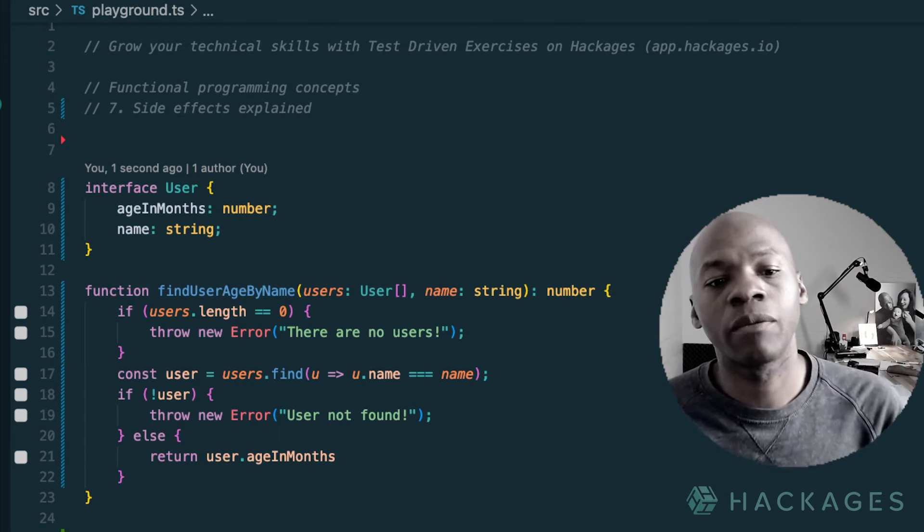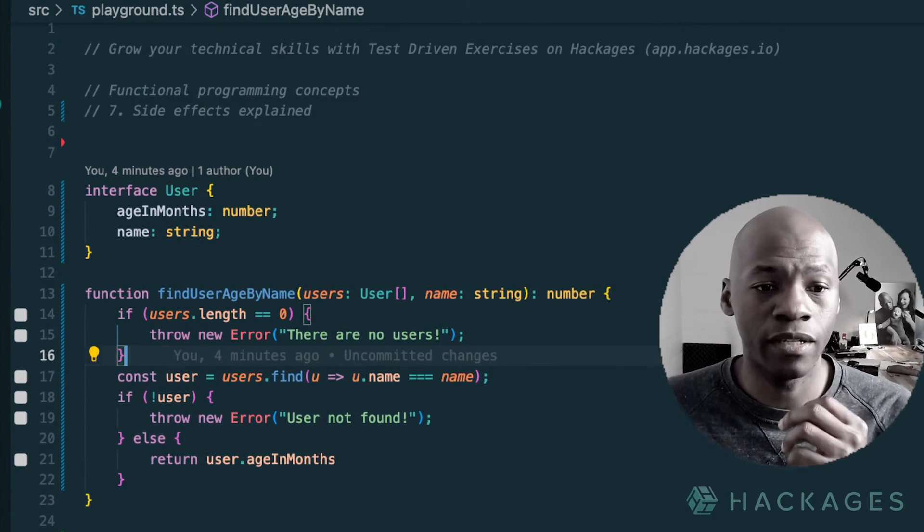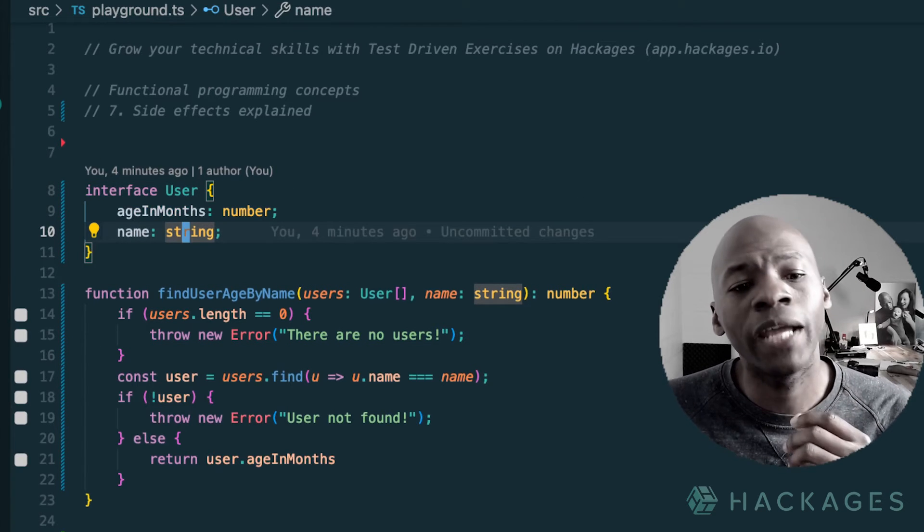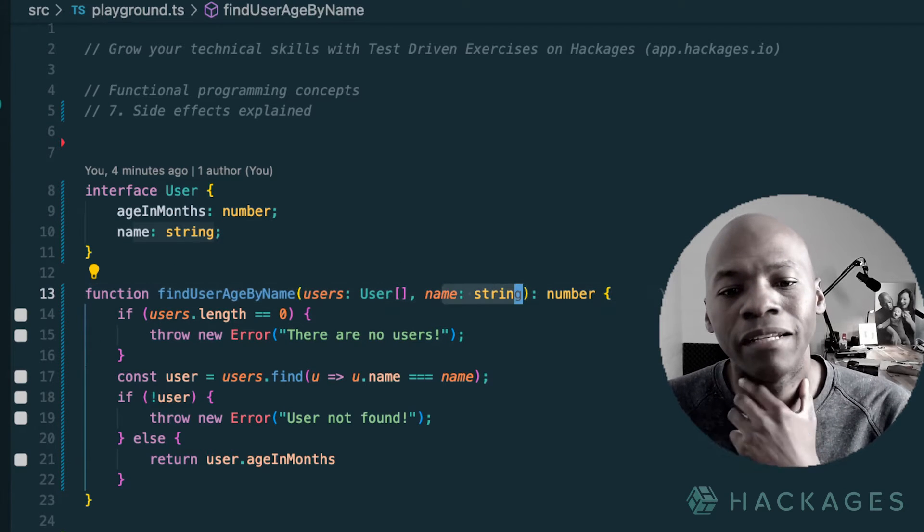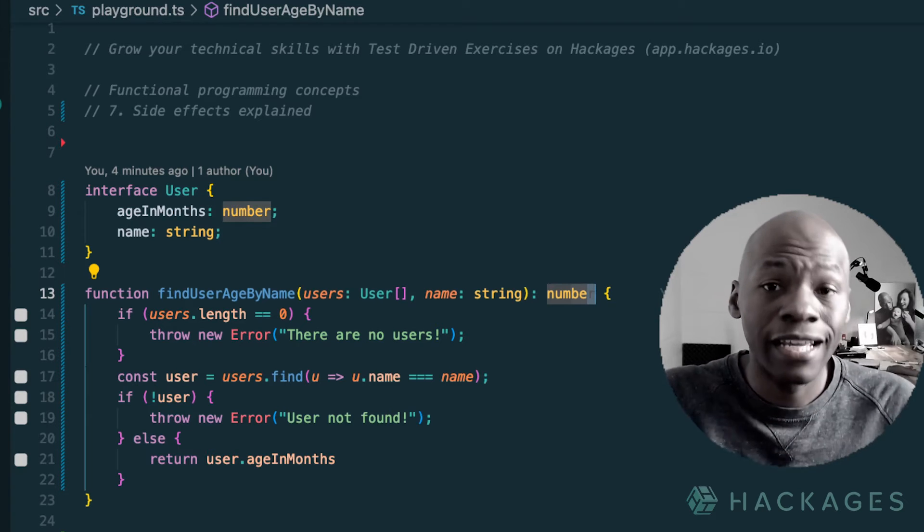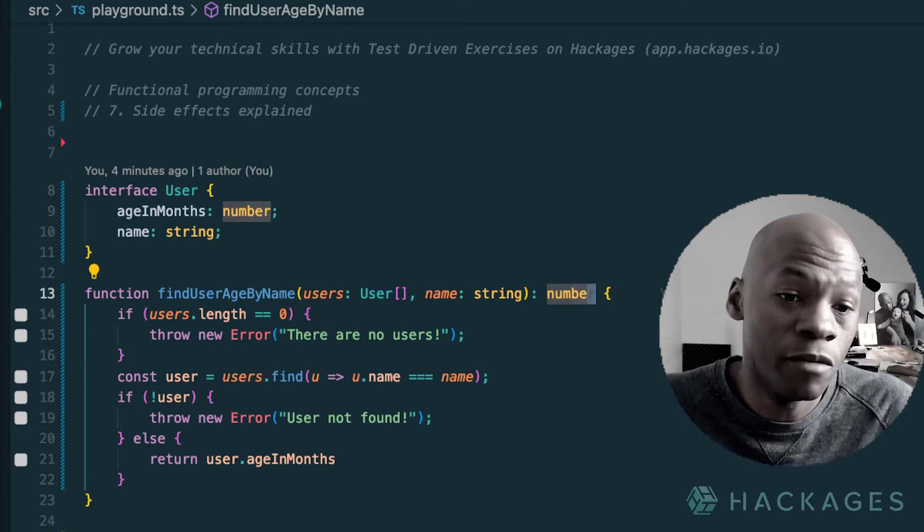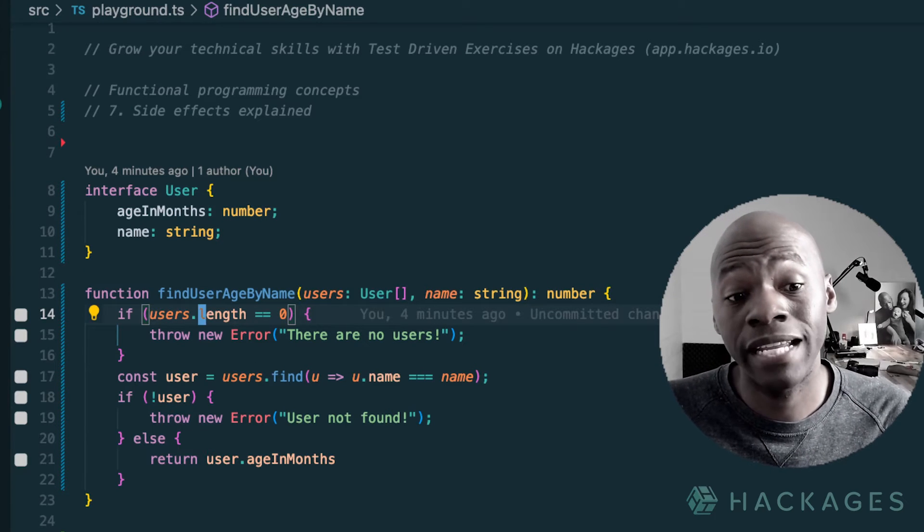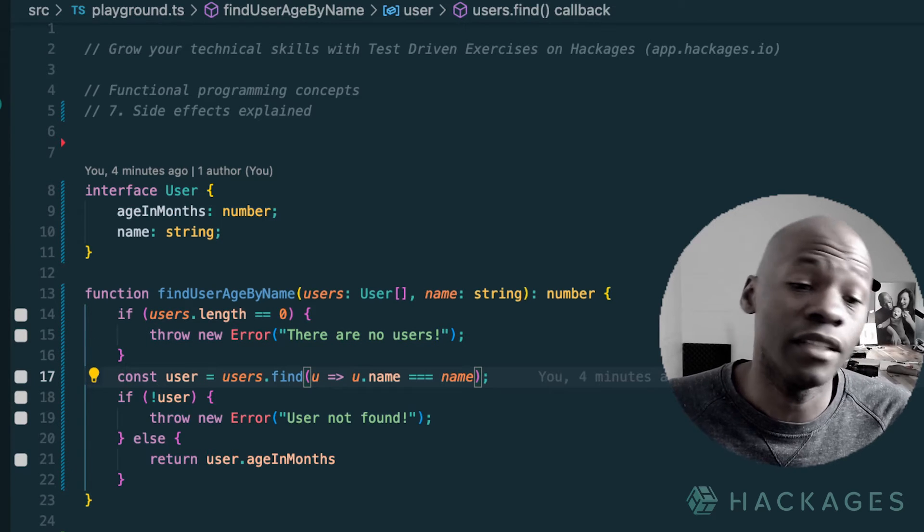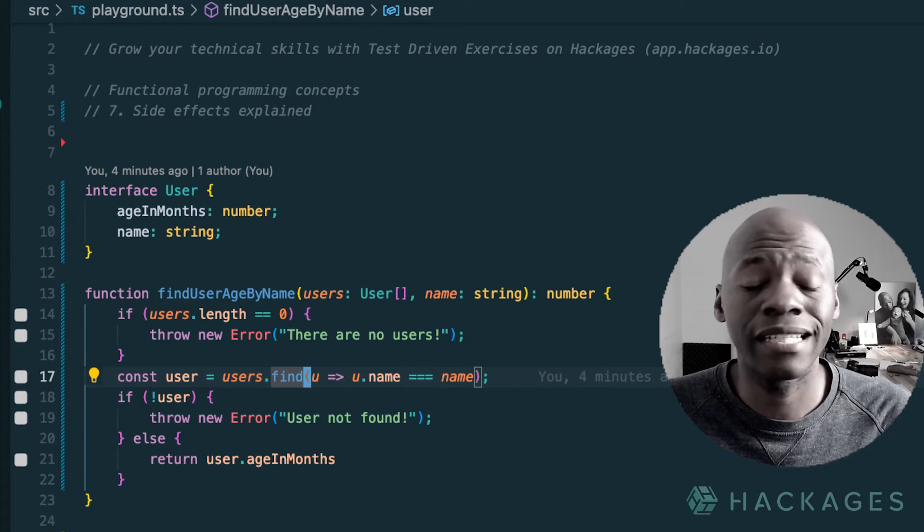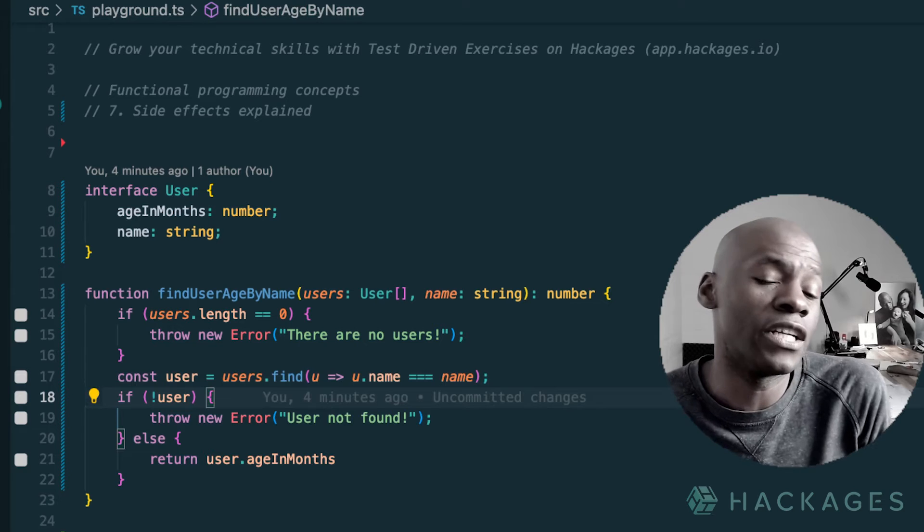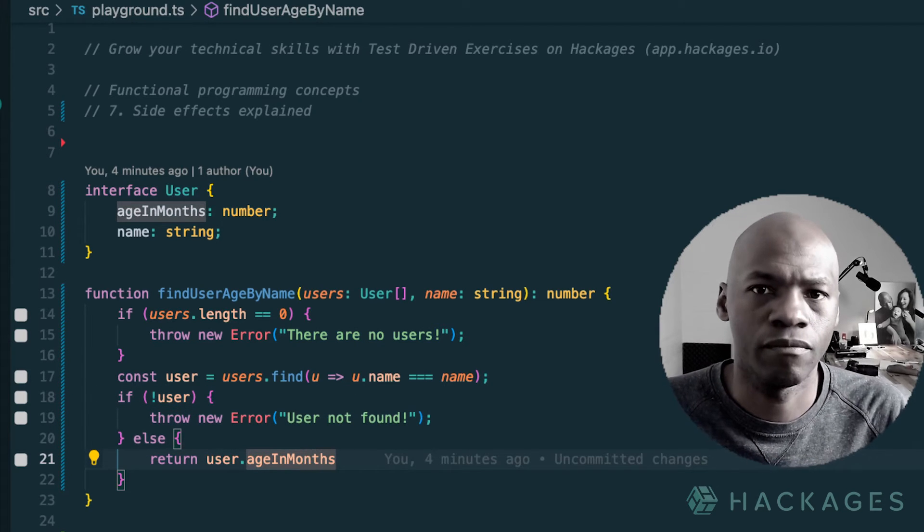Now, in the JavaScript world, what we do, basically, here I have an example of code where we have an interface for users that has age in months and then name, and then we have a function find user age by name, right? That receive a user list, then by name, and then it's going to return a number, right? So keep that in mind. We just have some input and then an output number, basically. So we have the fact that if the user list, so if the array is empty, we just return there are no users. And then otherwise, we just call the find method, and then we look into the find method, and then if there is no user, we throw user not found, otherwise, we just return the age.